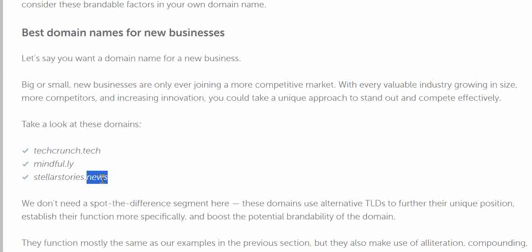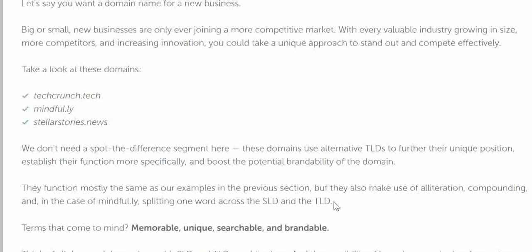TLD stands for Top Level Domain — that's the part written after the dot. Like .com, .ny, .in, .ga, .ca — so .ca, .com, .in, .ga, .tc, .ch — all of these are called TLDs.